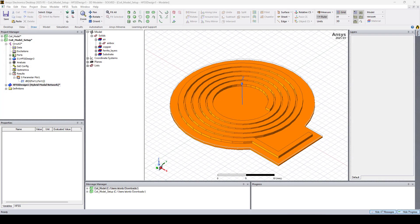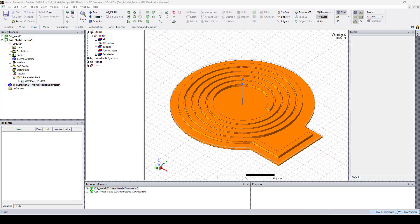In this video we saw the process of exporting coil layout from HFSS 3D layout to HFSS 3D while preserving the correct stackup shape, setting up the coil simulation in HFSS and linking the model to circuit to add tuning capacitors. Thanks for watching and see you in the next video.